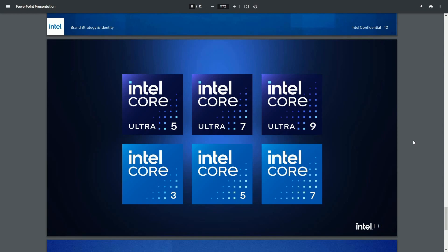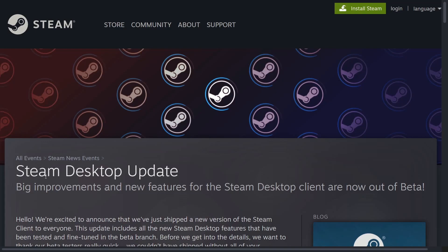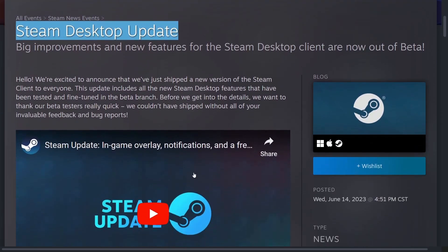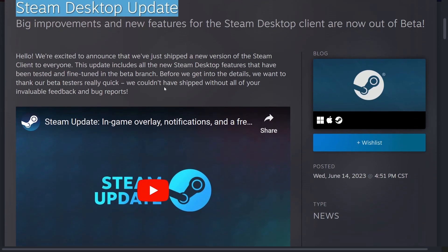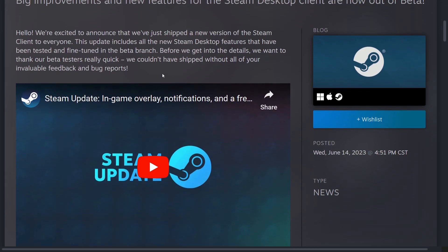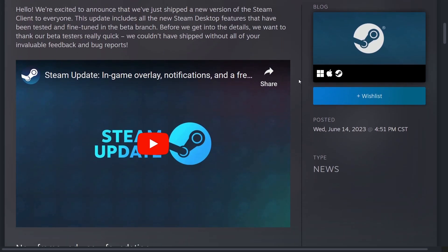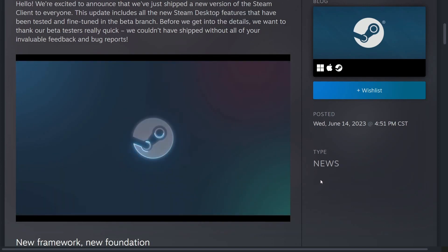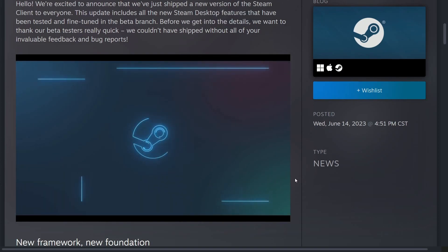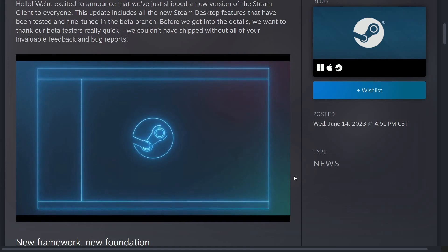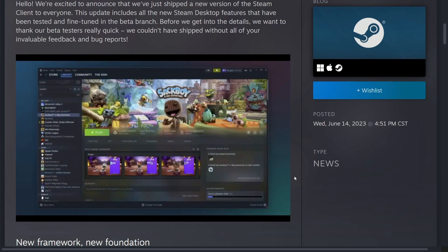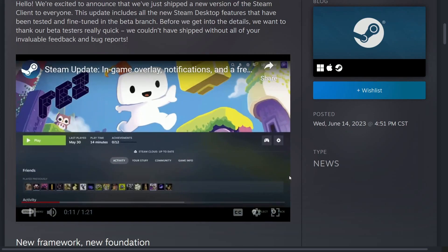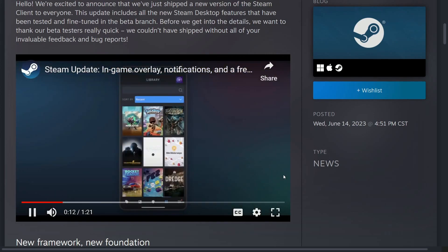But it is significant since the last rebranding took place around 15 years ago. Moving on to probably a more exciting update, in my opinion, the Steam Desktop Update. Big updates for the Steam Desktop Client are now available and out for beta. Let's check out what they have here. Today, we're releasing a big update to Steam. We've rebuilt the Steam Client on a brand new framework. This makes it easier and faster for us to ship features across desktop, Steam Deck, big picture, and mobile.